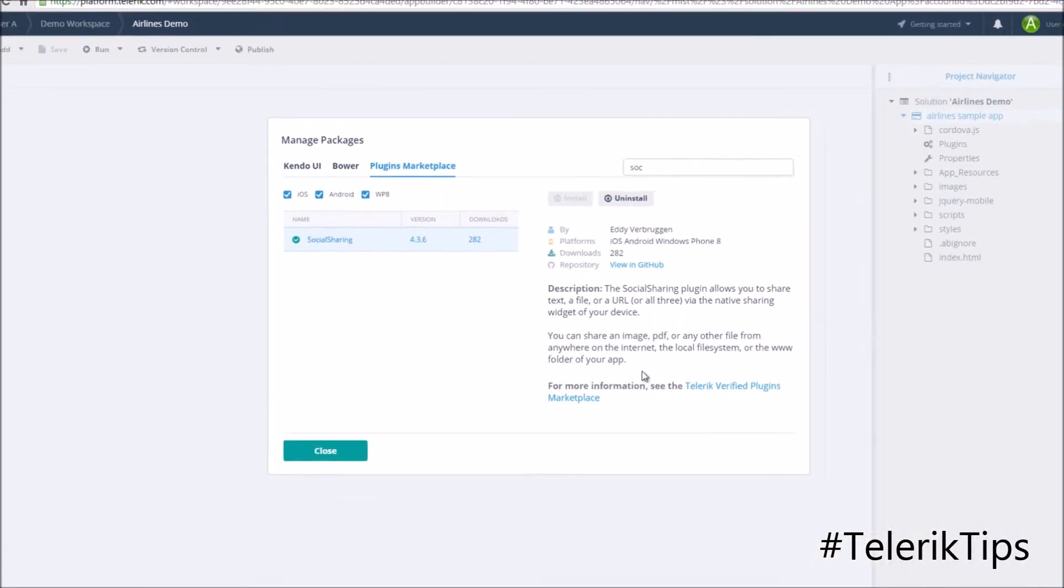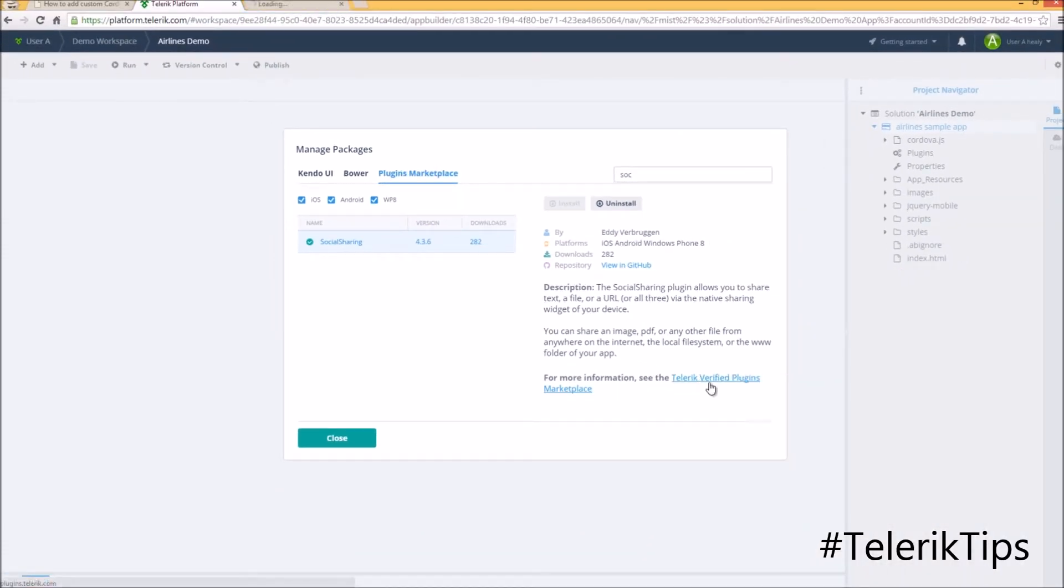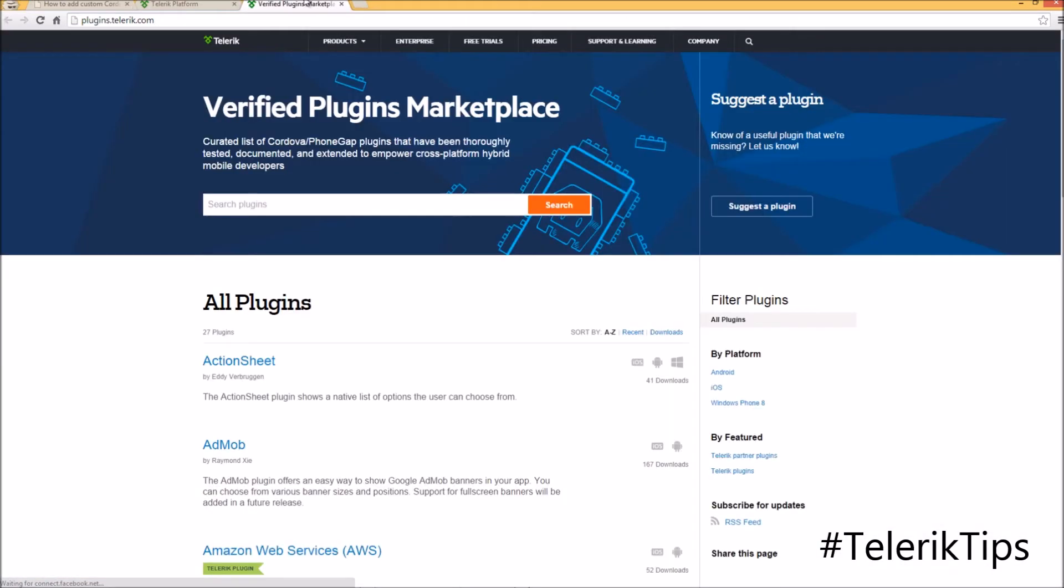Now that the plugin has been added, let's get more details about this plugin via the Telerik verified plugins marketplace. The URL for this one is plugins.telerik.com where all the verified plugins by Telerik are listed.